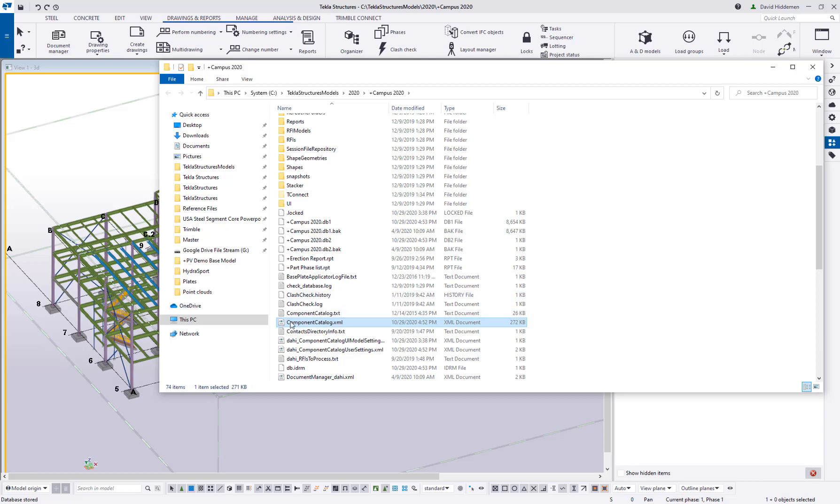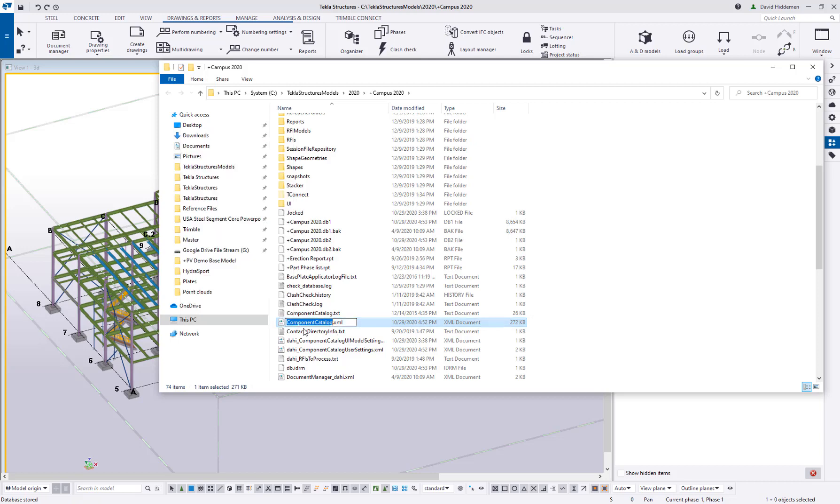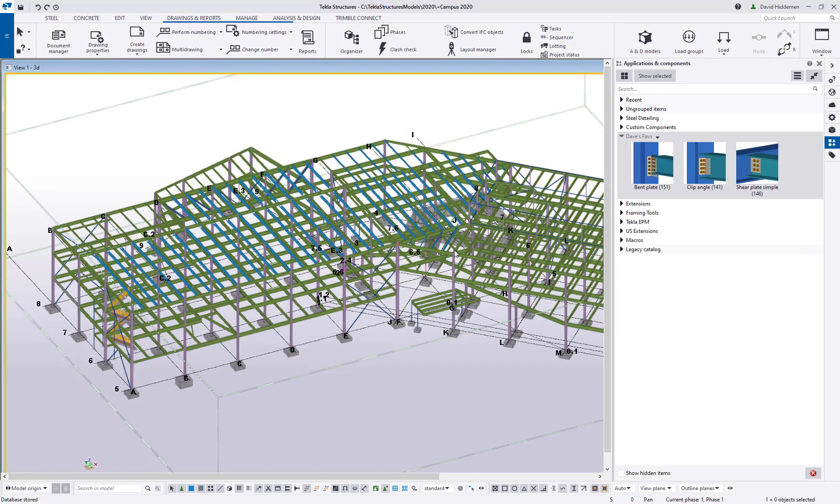What you want to do is take that XML and you want to copy it, just copy that file and put it in your existing project or put it in your model template folder that you already have. You're actually going to update just the catalog either in that template or in that working model. So that's the file that you need: component catalog dot XML. That's going to contain all of those changes. And if I go back and later add more to Dave's faves, I just take that fresh copy of the XML and put it in that existing model or model template again.